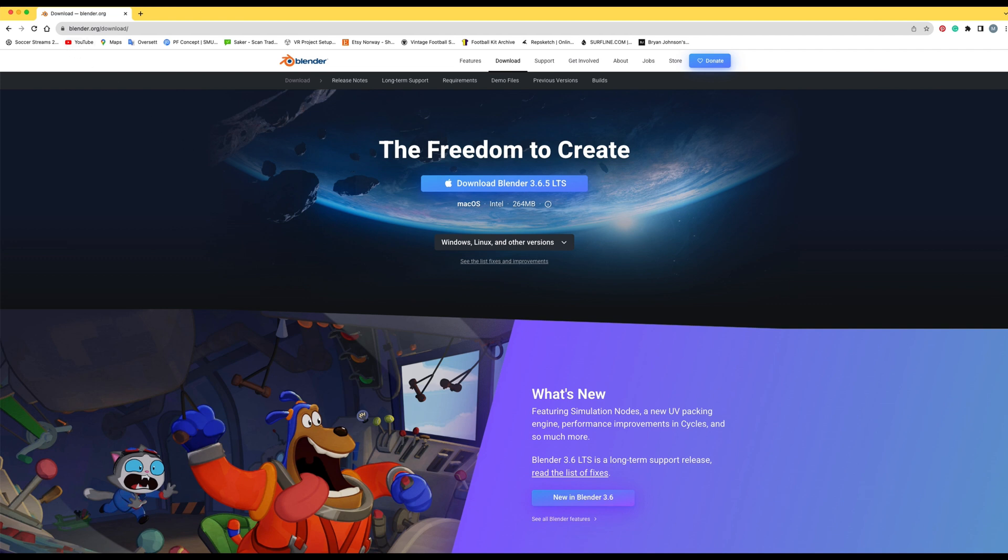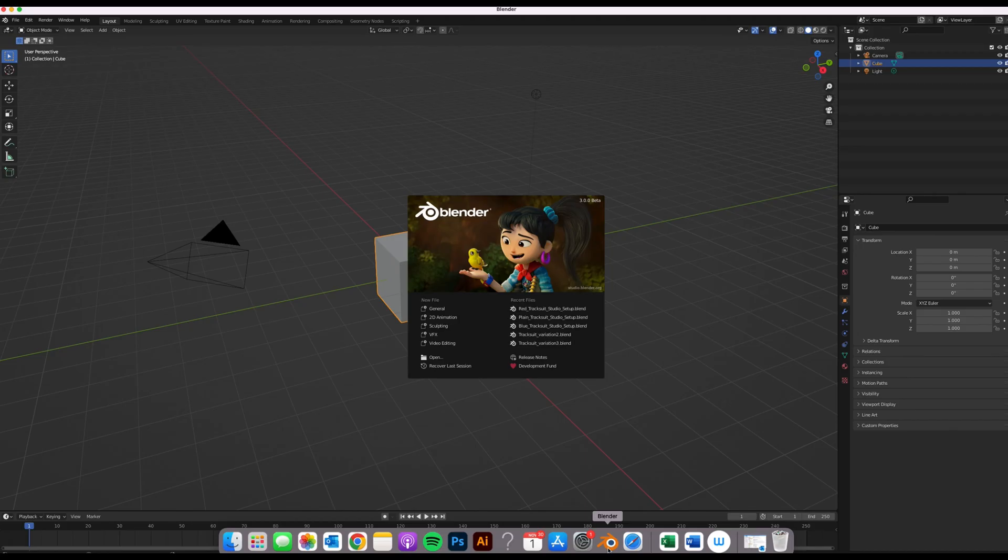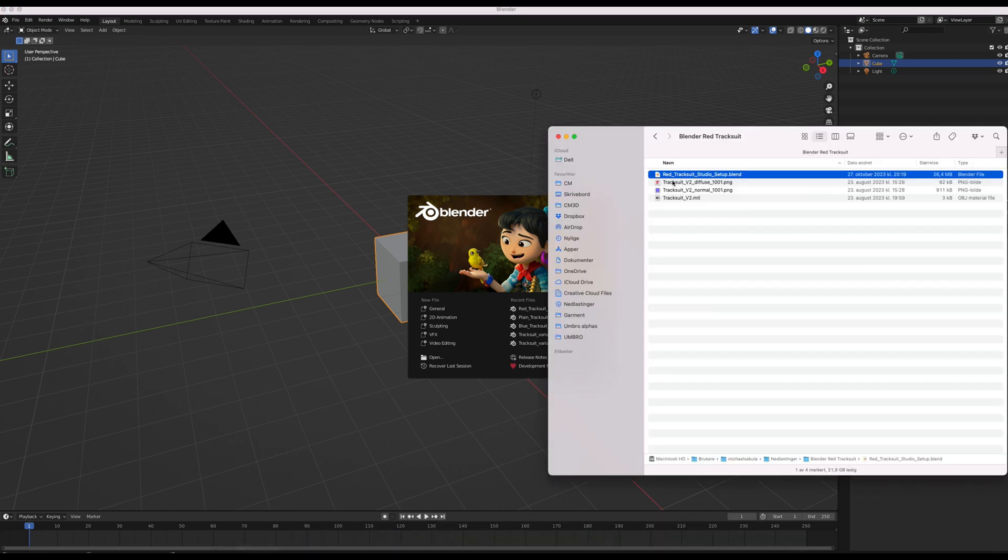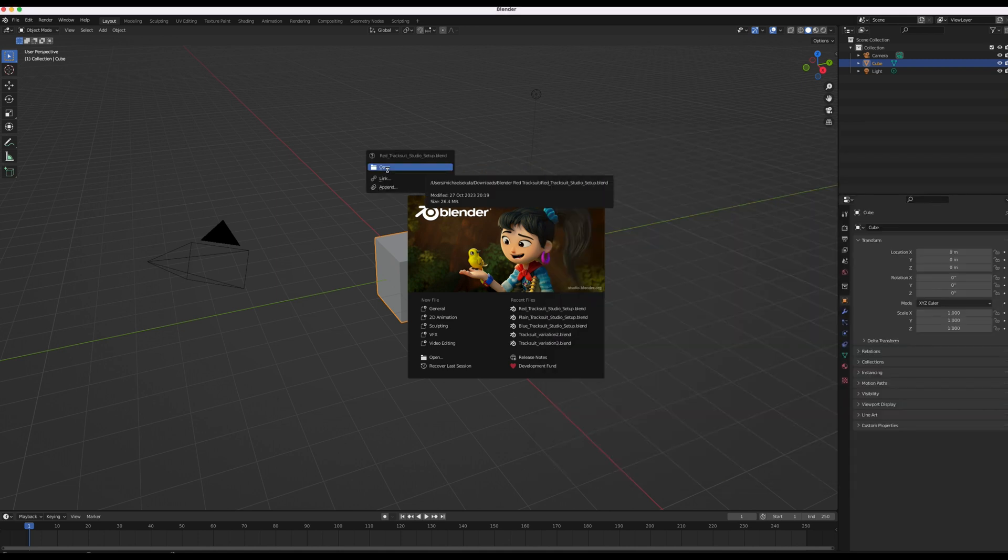Once it's downloaded we're going to head over to the file. So now we're in Blender, we're going to locate the file from clothing markups and drag and drop the blend file into Blender.